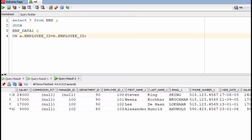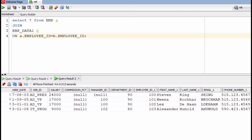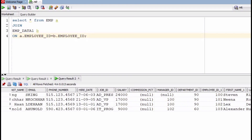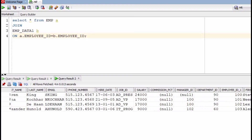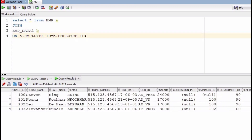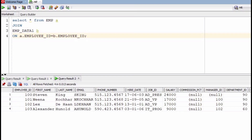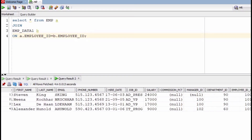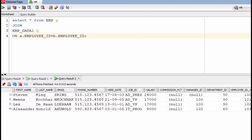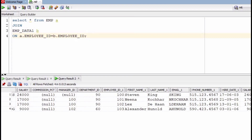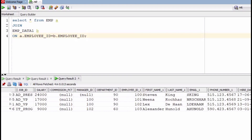Because we are using SELECT *, all columns from all tables will come. Instead of star, you can also specify particular column names. In join, it does not matter that the number of columns from both tables should be the same.